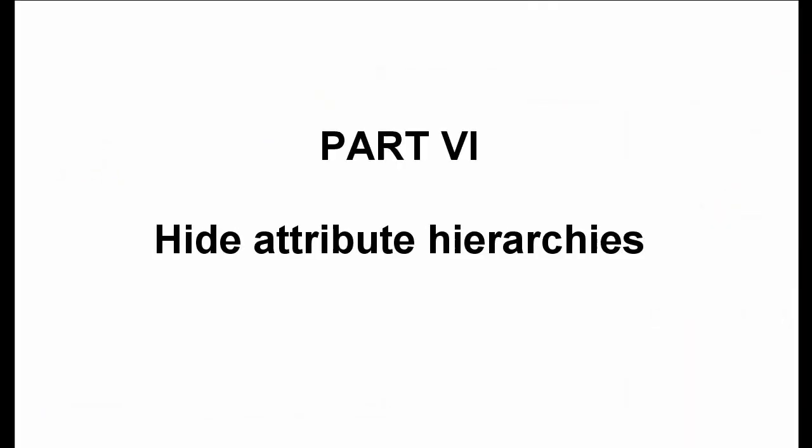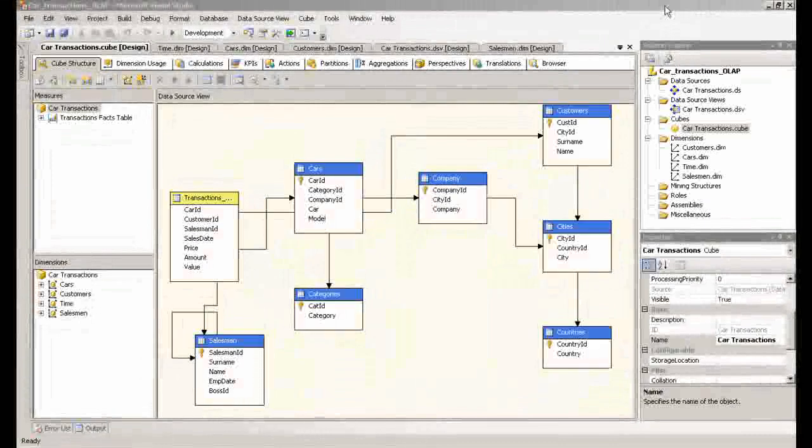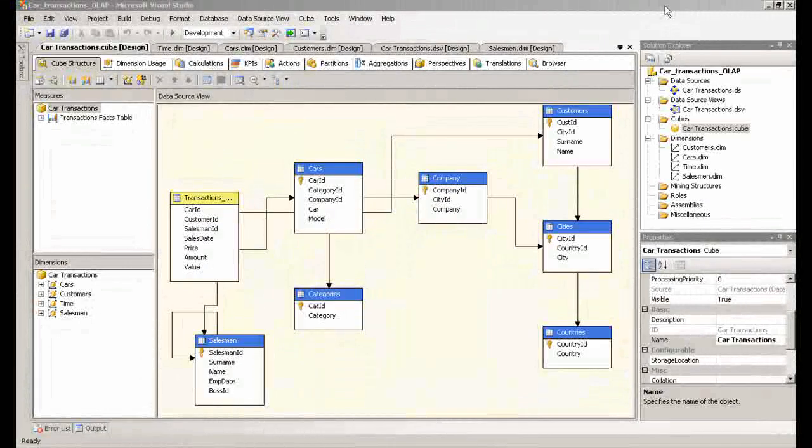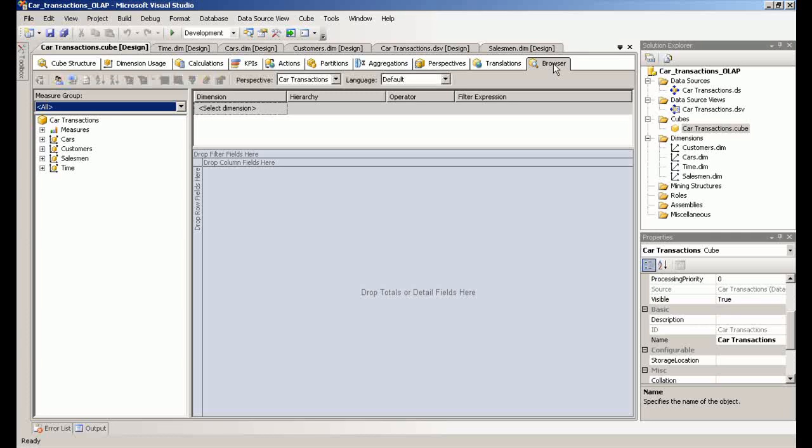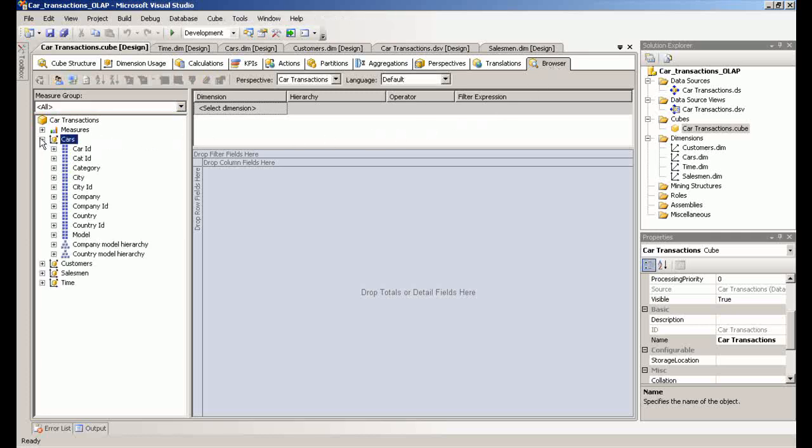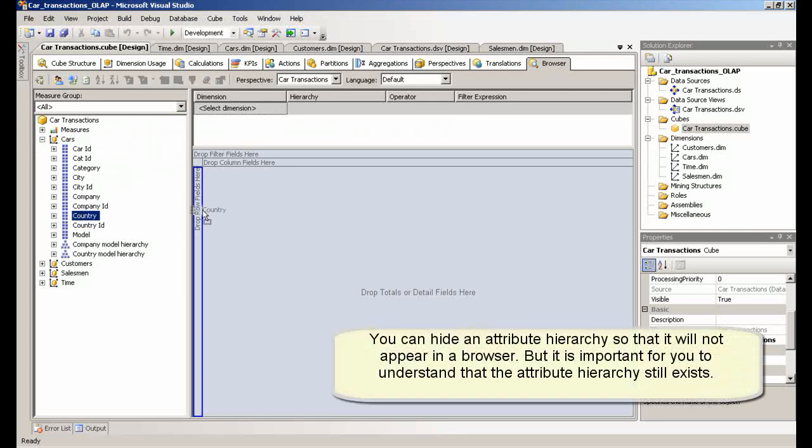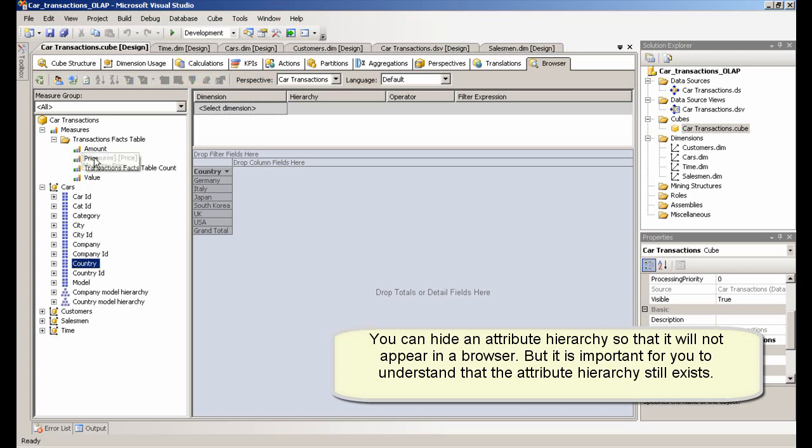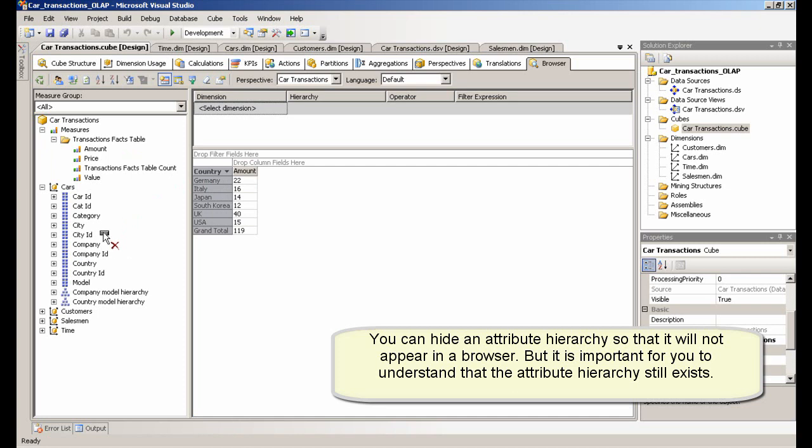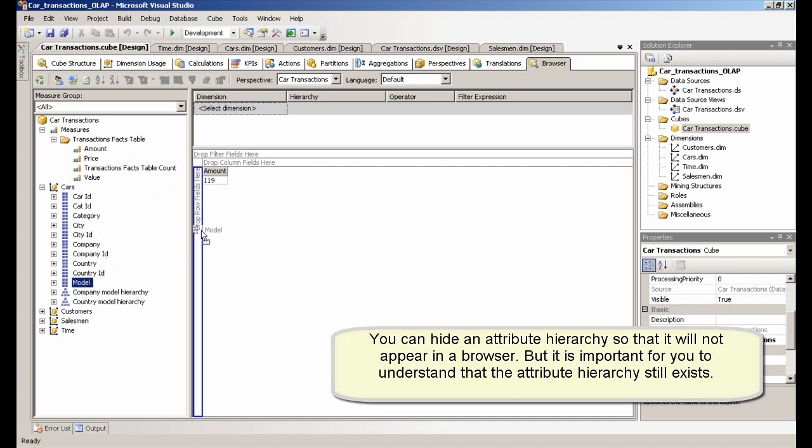Part 6 – Hide Attribute Hierarchies. You can hide an attribute hierarchy so that it will not appear in a browser, but it is important for you to understand that the attribute hierarchy still exists.